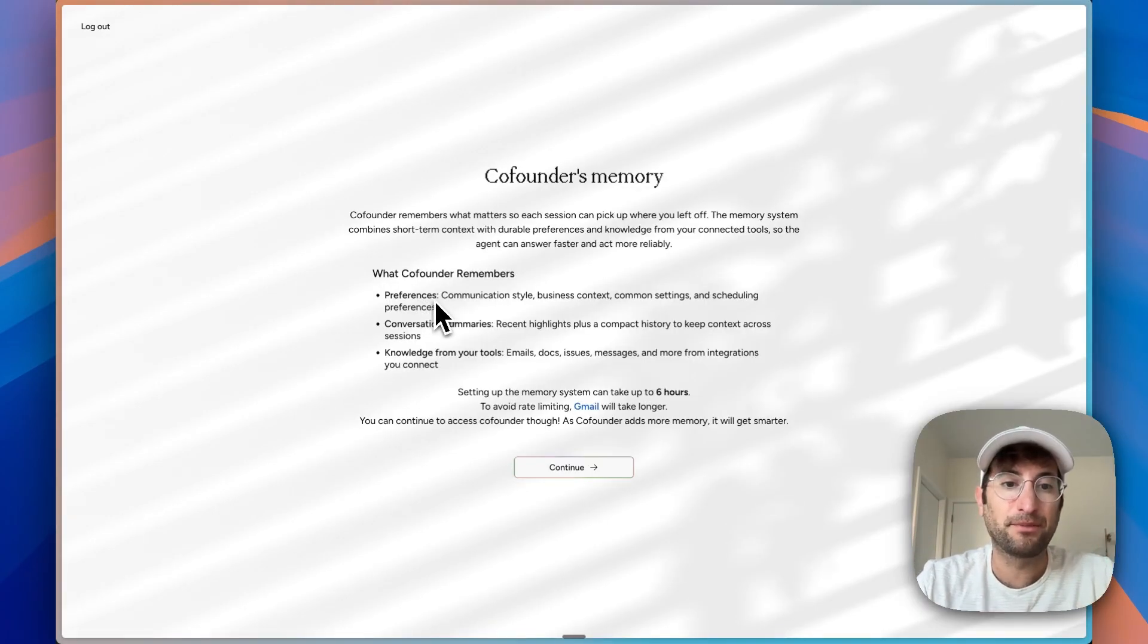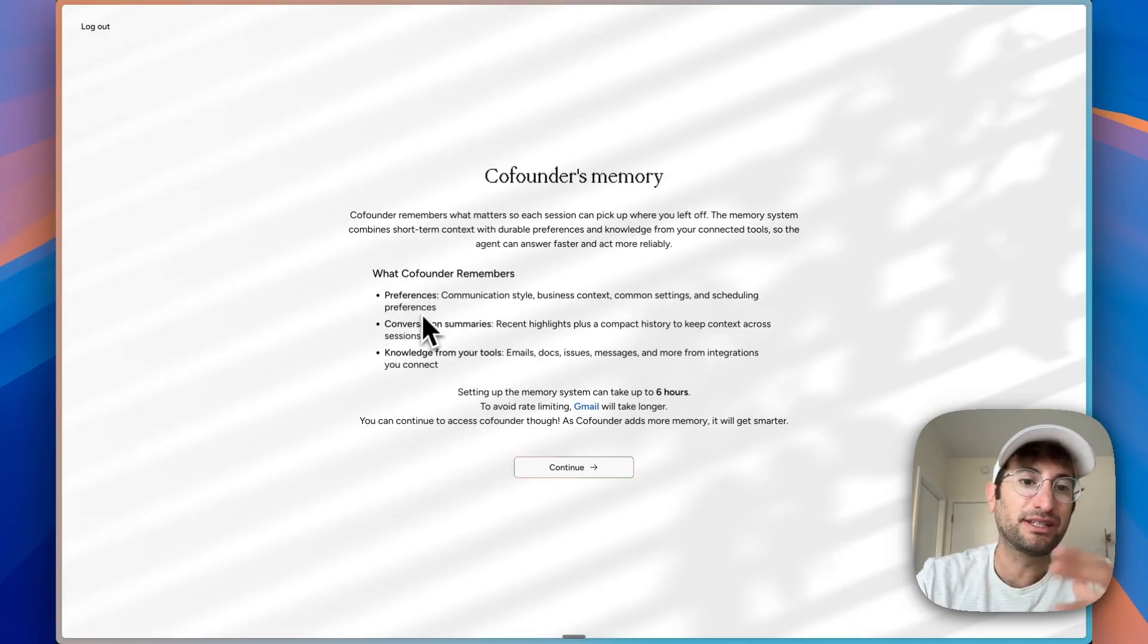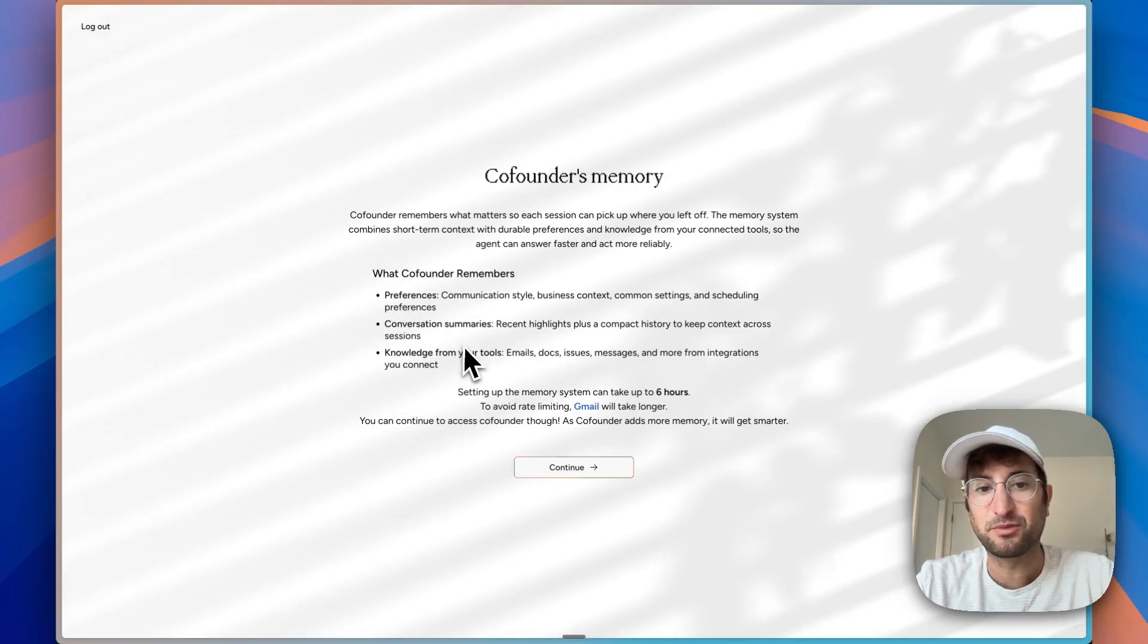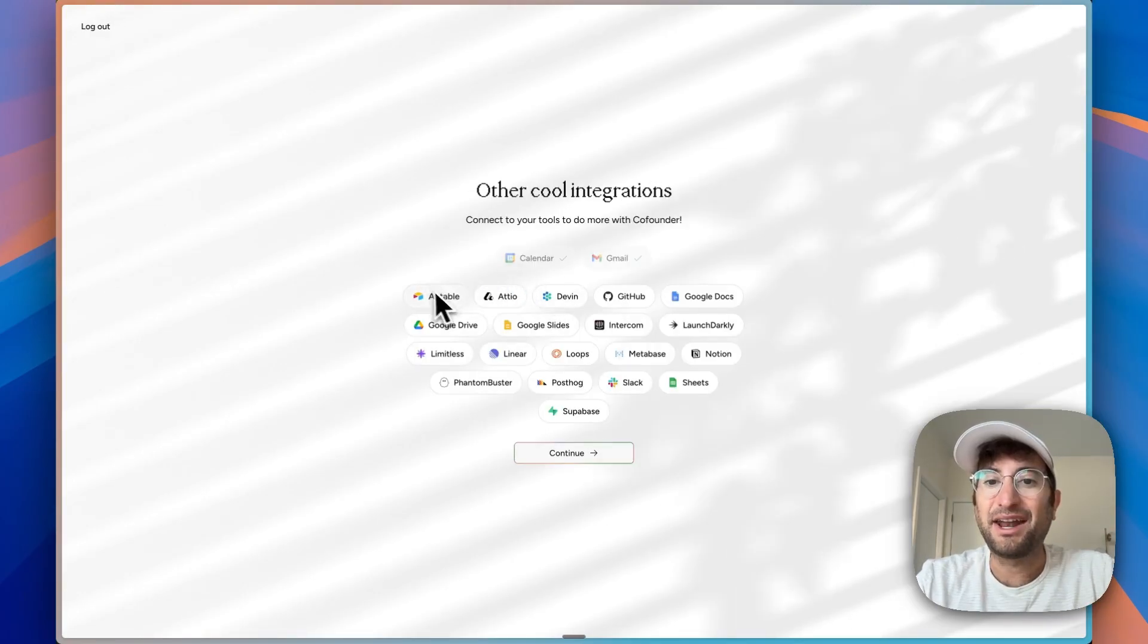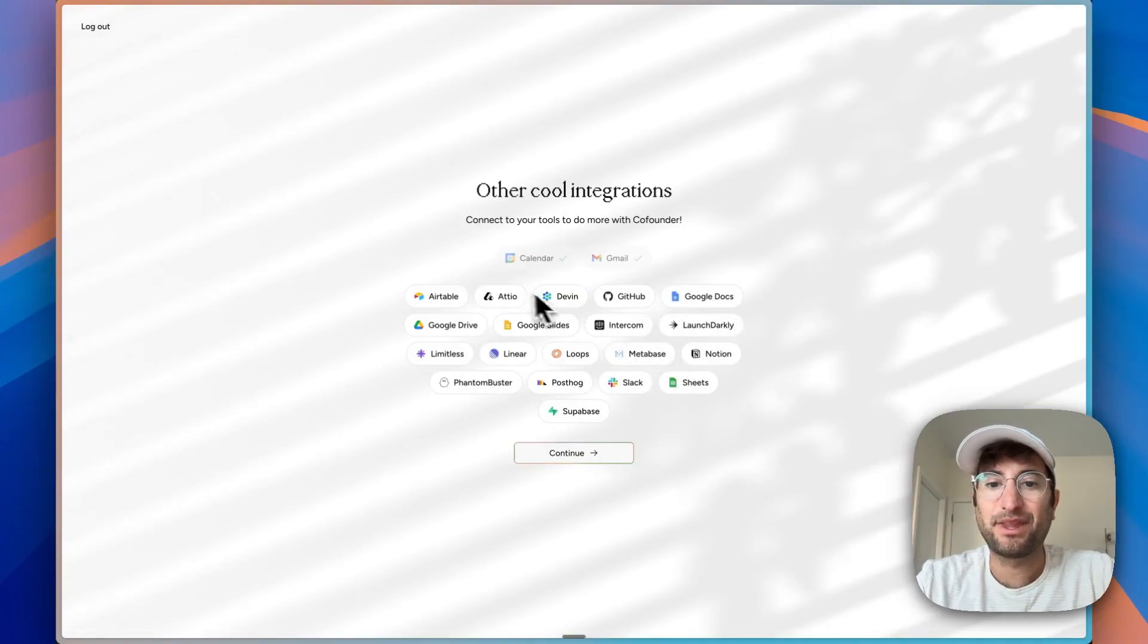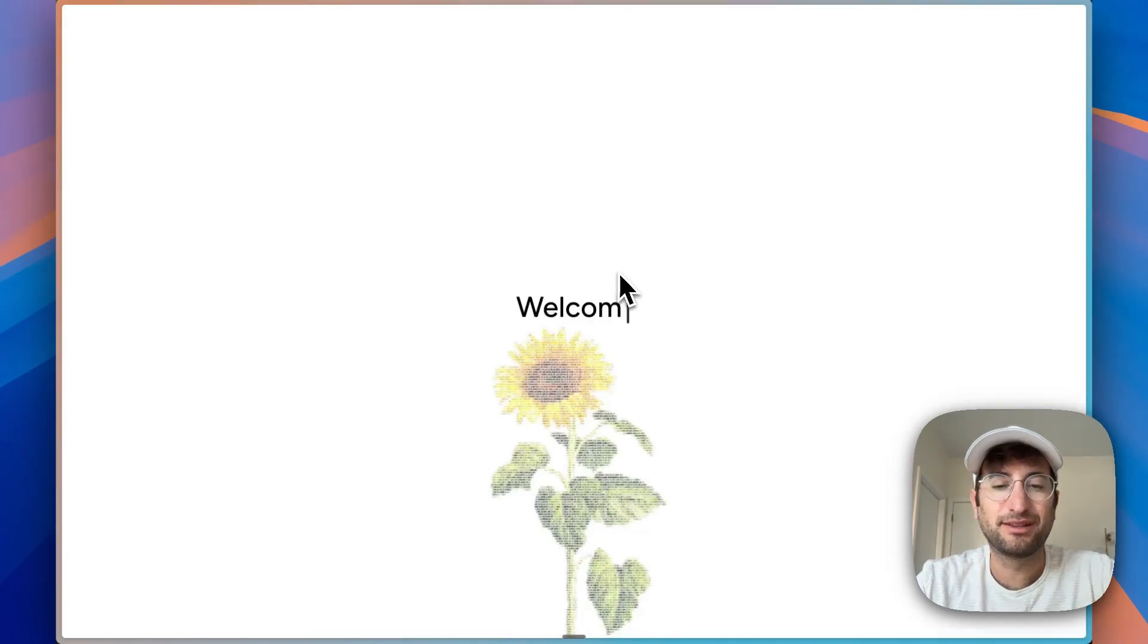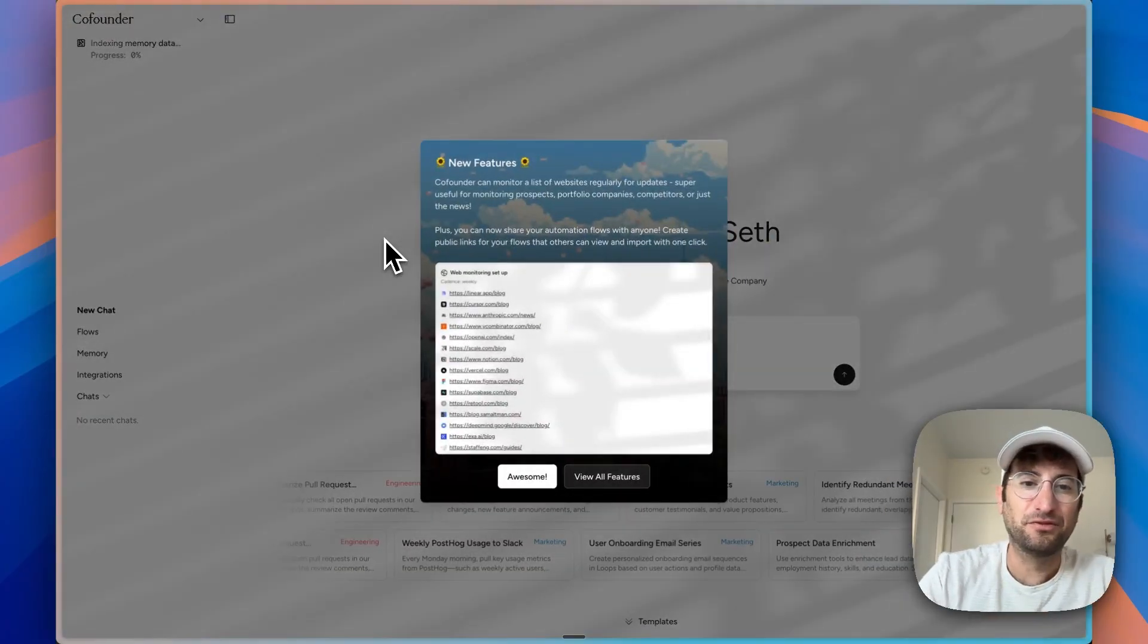It also has memory, which is going to save preferences, conversation summaries, and knowledge from our tools. You can add other integrations such as Slack and things like that, but right now let's just keep it as it is with Calendar and Gmail. Very nice onboarding so far.